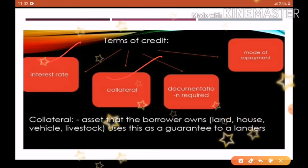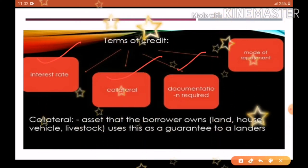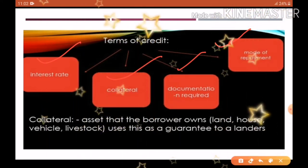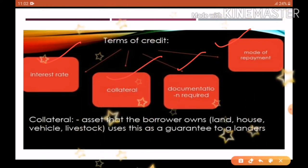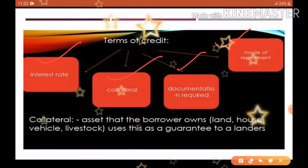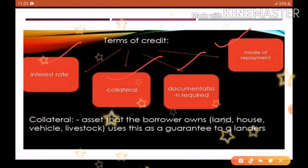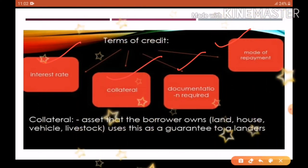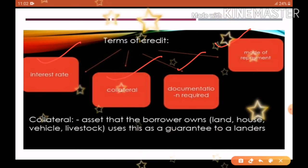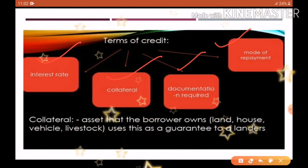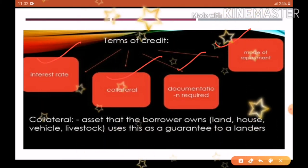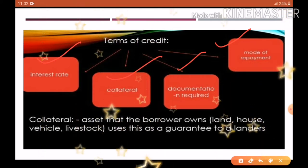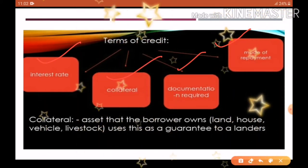तीसरी term है documentation — बहुत सारे documents की ज़रूरत होती है — और mode of repayment यानि आप loan कैसे वापिस करेंगे, इसकी भी surety bank करता है। यह सब lengthy process होता है, documents पूरे होने चाहिए, mode of repayment भी clear होना चाहिए। इसीलिए लोग इसे avoid करते हैं और informal sector से heavy interest rate पर loan लेते हैं, जो काफी महंगा पड़ता है।